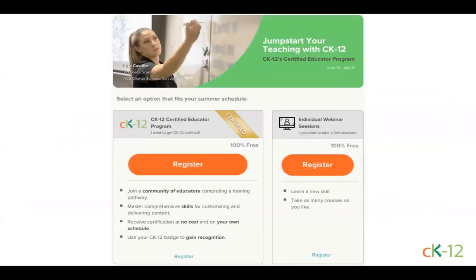Can I get professional development credit or CEUs from my district for participating in the program? CK-12 will provide a certificate documenting the hours for any live webinar session you attend. It's up to you and your district how this gets interpreted or honored for those professional development credit hours. That was a lot of information — we want to emphasize that it's okay not to get certified too. Our intent is to give you professional development and we don't want the program's requirements to get in the way of your learning. Feel free to register for individual webinars at any time — it's your summer and your experience.